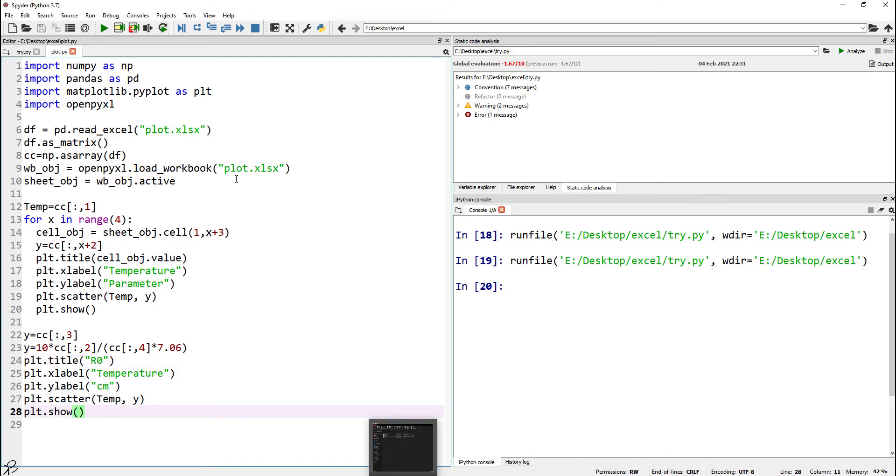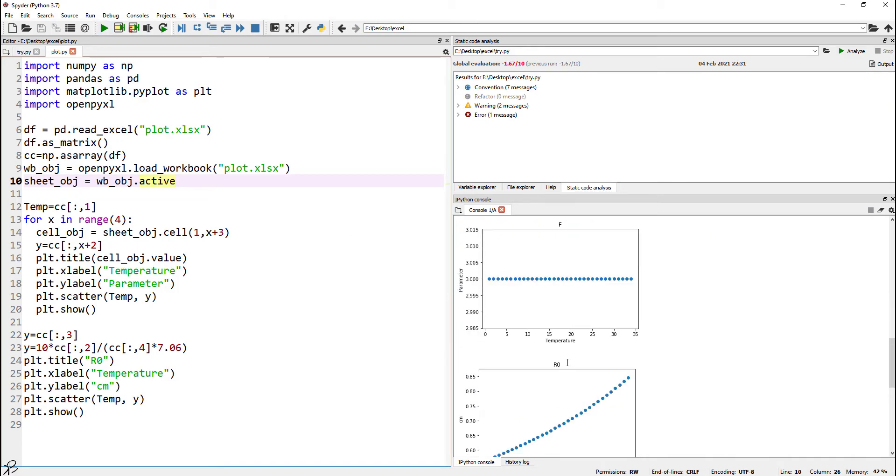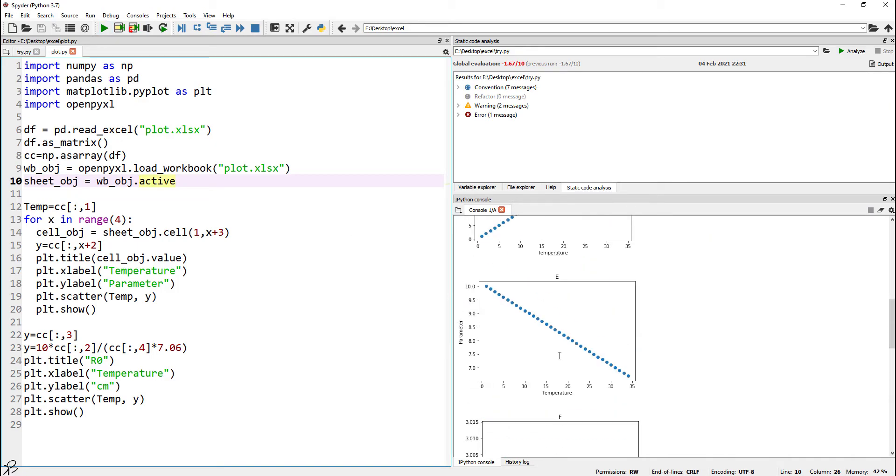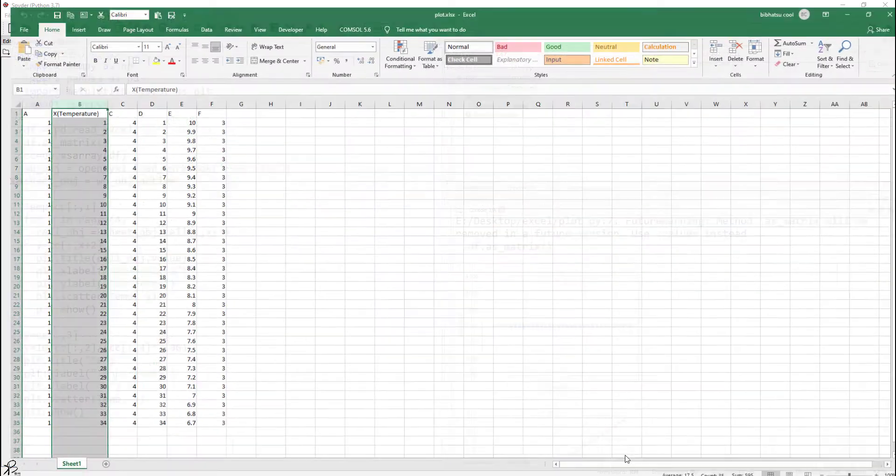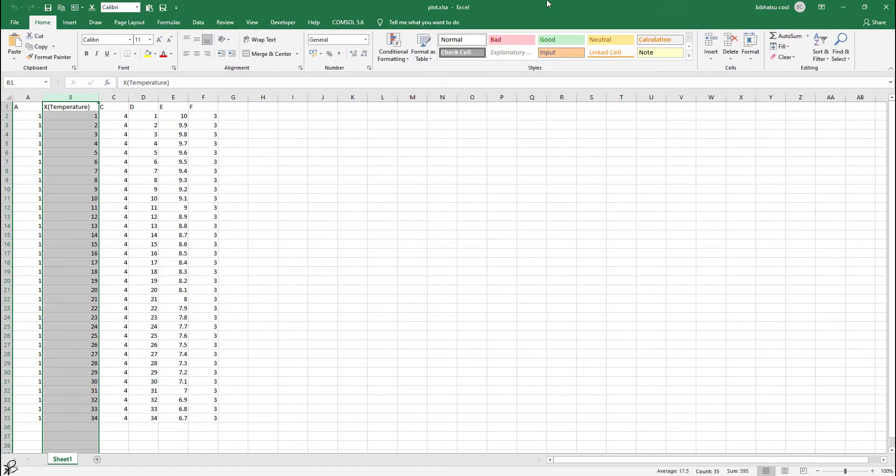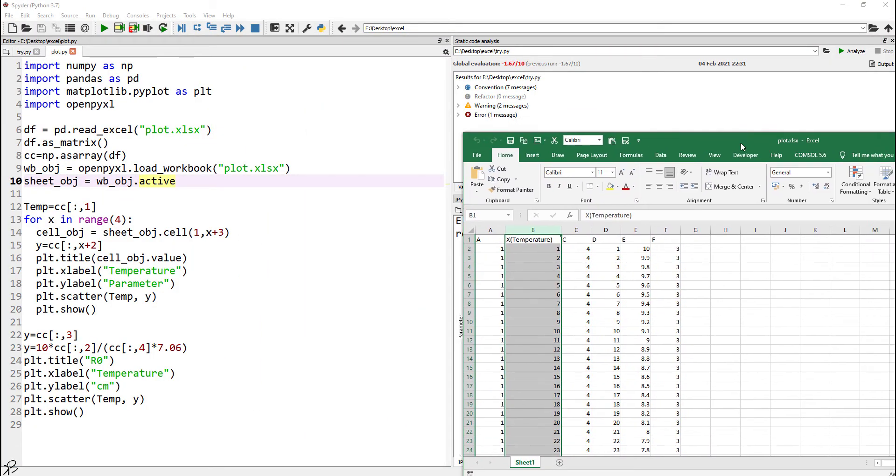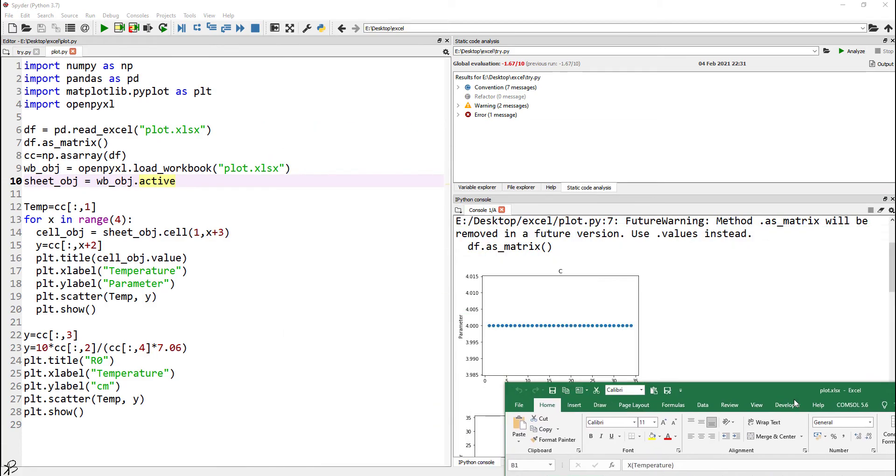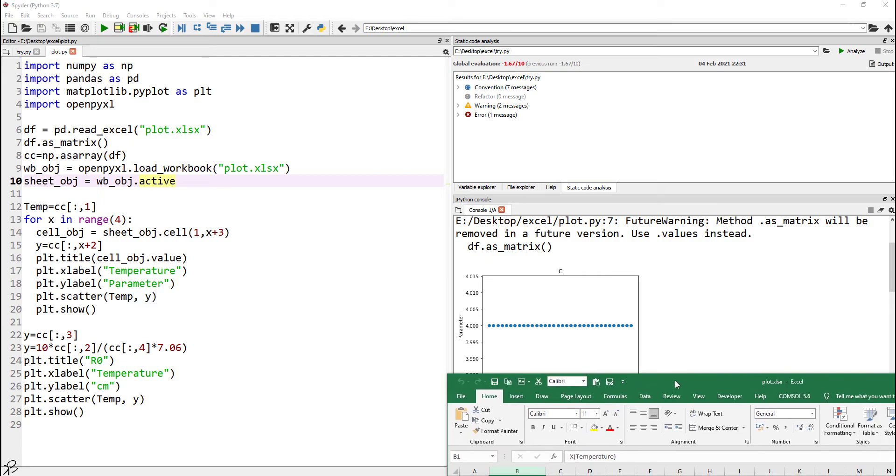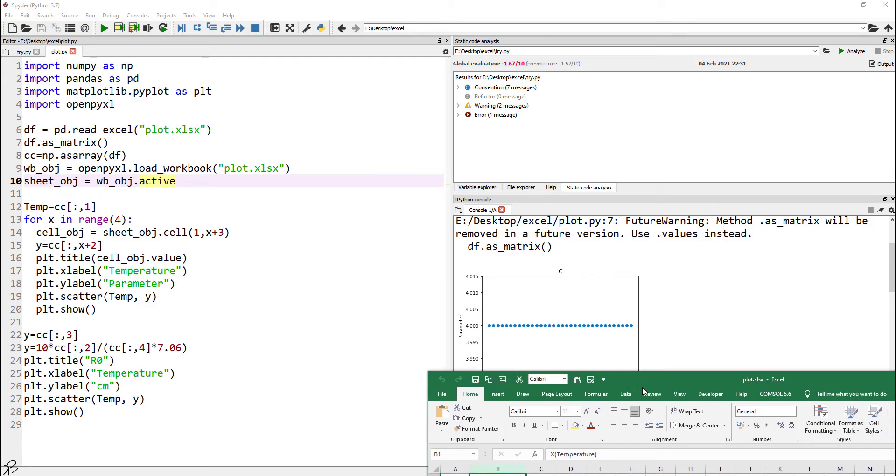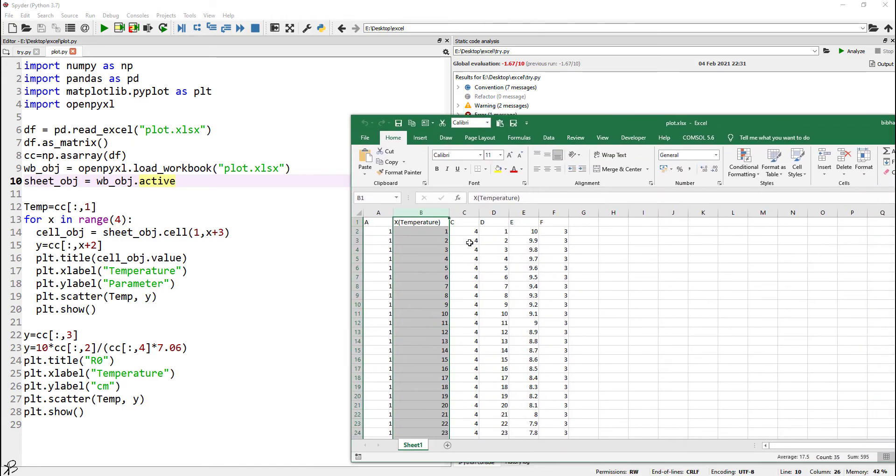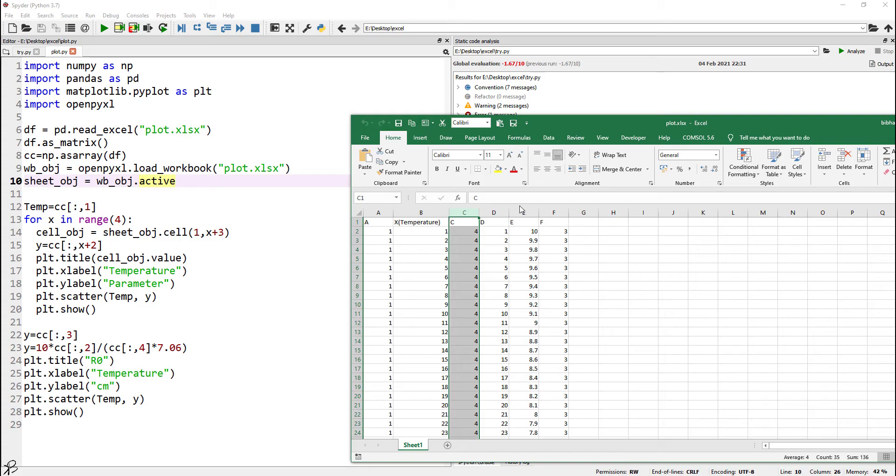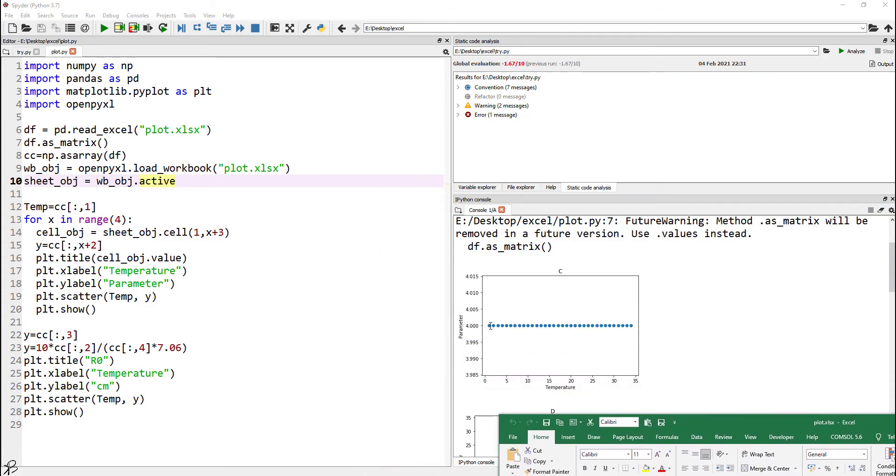When I run this, you see I got a few plots. What are the plots? Let me open the data and I think it will be clear. So the first plot is temperature versus C. It is a straight line. Now if we see, C is 4—the whole C is 4. Here you can see in the Python code that we have a straight line at y equal to 4.